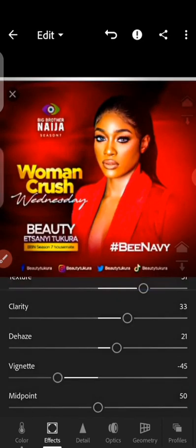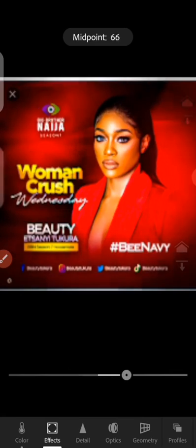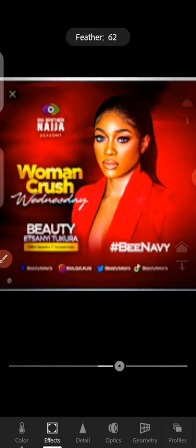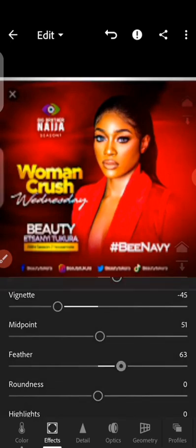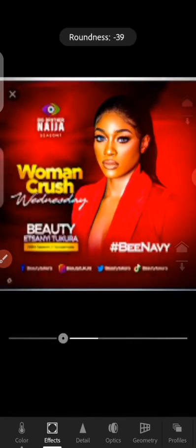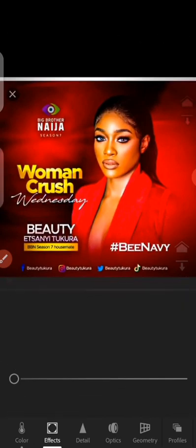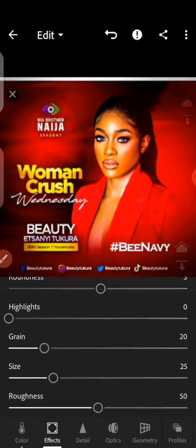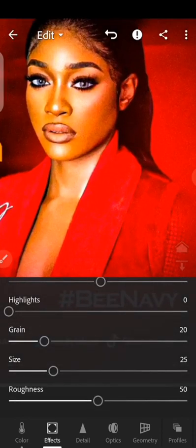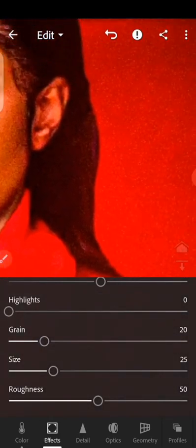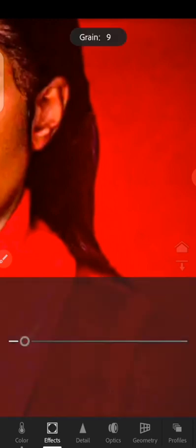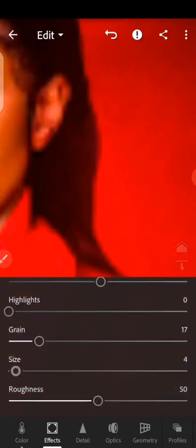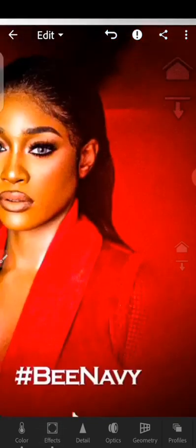The more you take Vignette back, the more pronounced the effect. In this case, just do it like this — you can see it's making more sense. For Midpoint, you can play with it to adjust the affected area, but let's leave it at 50. Feather is also adjustable but you can leave it where it was. Roundness you can leave as-is. For Grain, make it around 19 or 20. Now you can see there's a sharp feel — turn it off and you'll see it's gone.